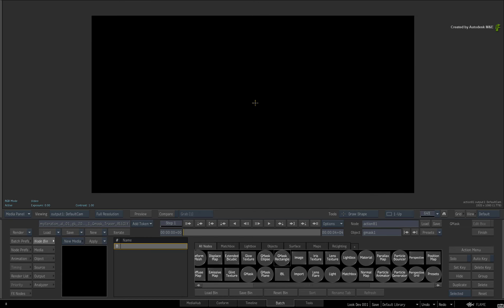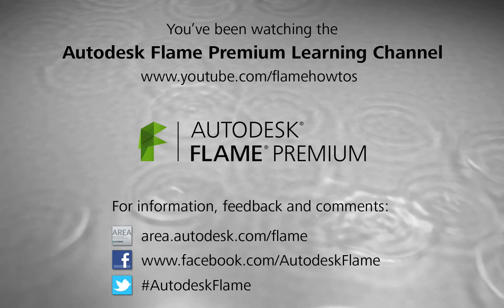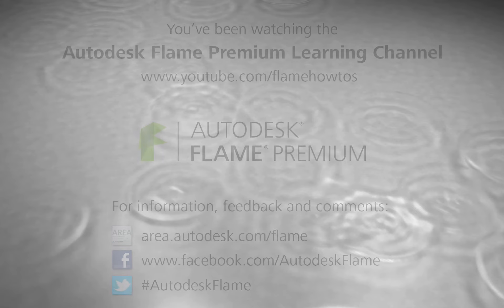Comments, feedback and suggestions are always welcome and appreciated. Thank you for watching and please subscribe to the Flame Premium Learning Channel for future videos.